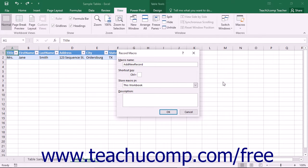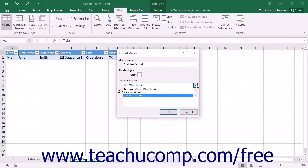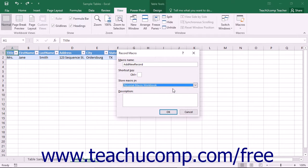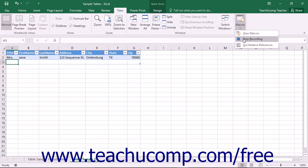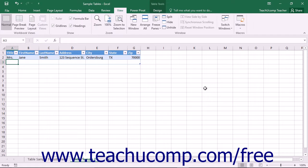To save a macro into the personal macro workbook, select personal macro workbook from the store macro in drop-down in the record macro dialog box when you are recording a macro. Then record your macro that will be stored within that workbook. Once you have actually created the macro and stored it within the personal macro workbook, you will need to unhide that workbook in order to edit or delete the macros contained within it.